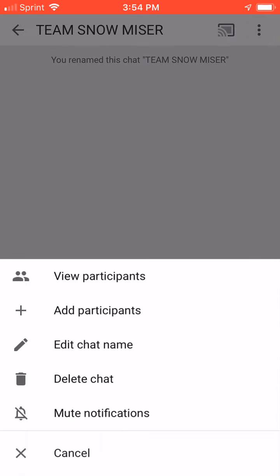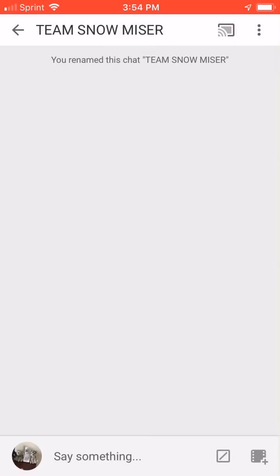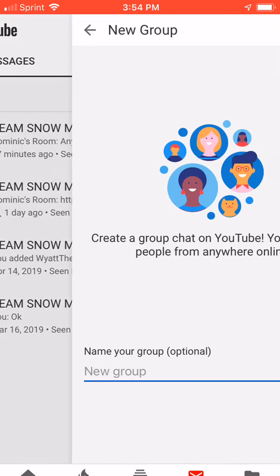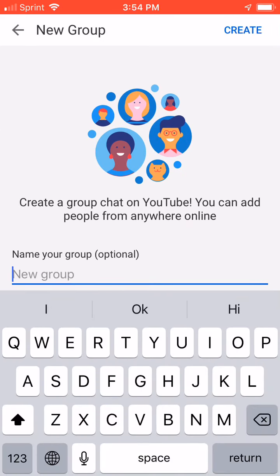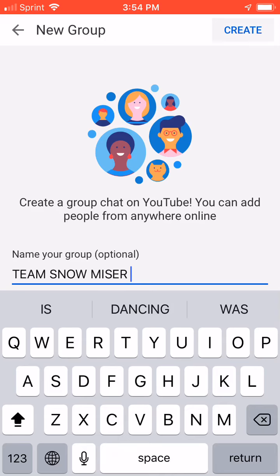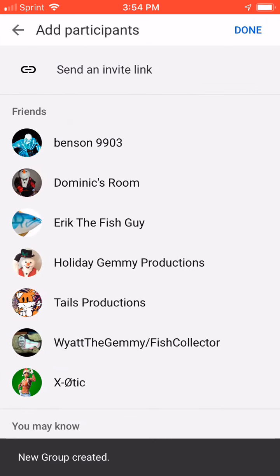Let me go ahead and delete this one so you can see how it's done. What you do is you click New Group. After you click New Group, you can name your new group whatever you want, and then you click Create.